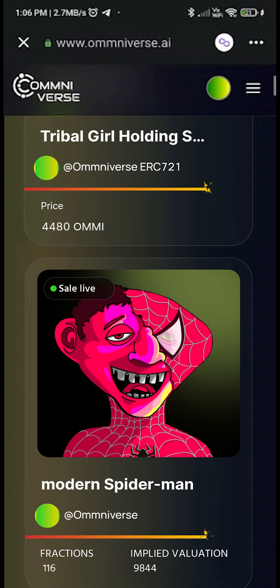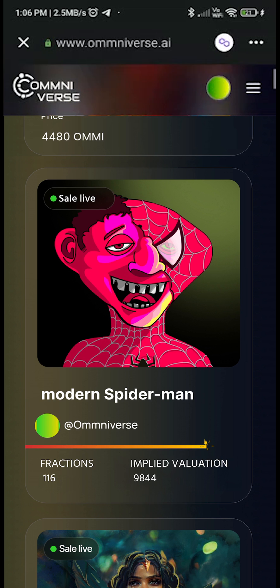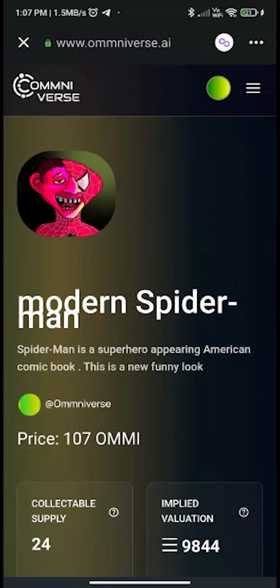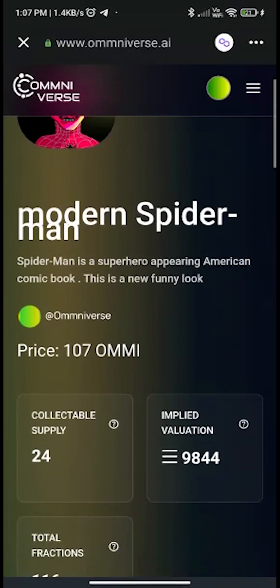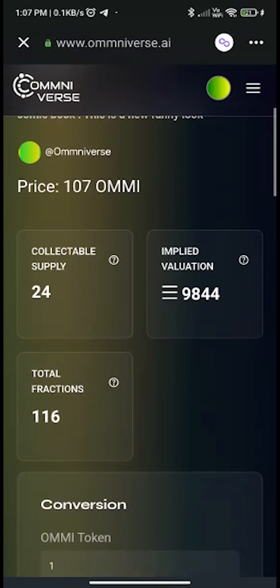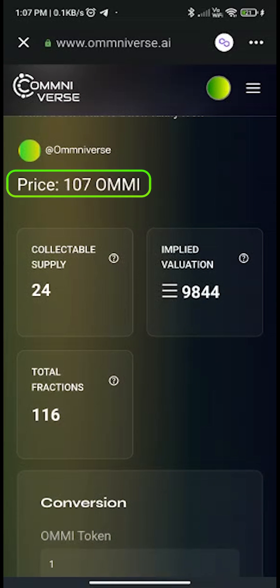Select the NFT or fNFT falling under sale live. Let's click on Modern Spider-Man — this is a fractionalized NFT with 116 fractions. Once you click on this fNFT, it will take you to a details page where you can clearly see that the price of one fraction is 107 AMI.